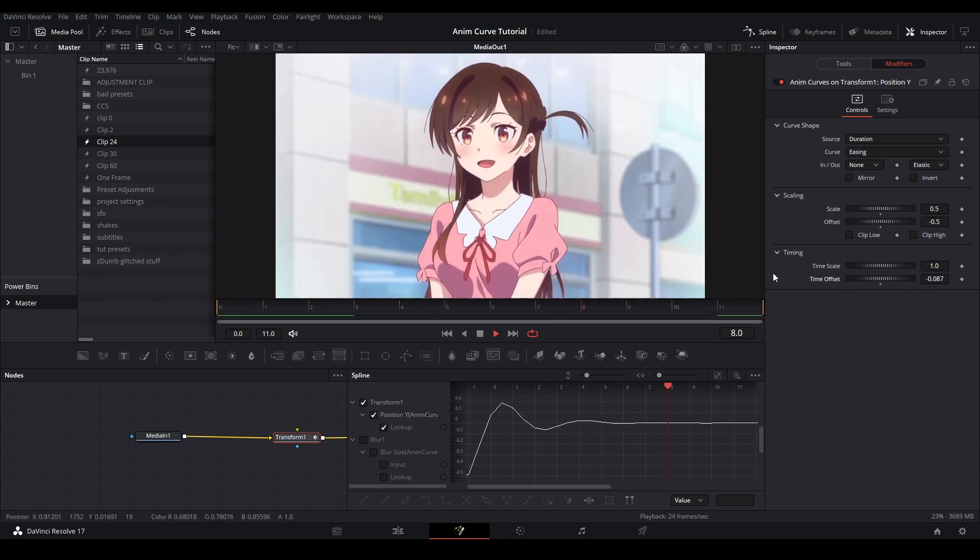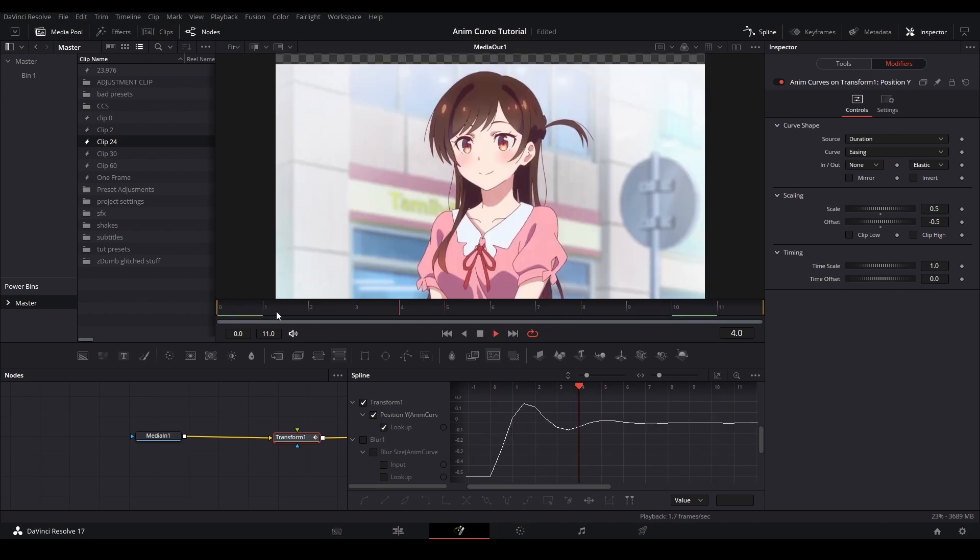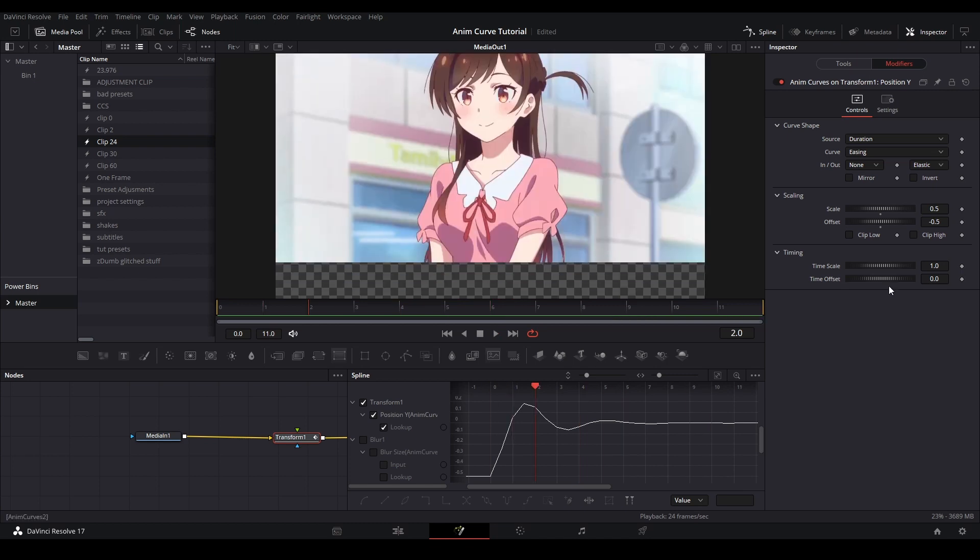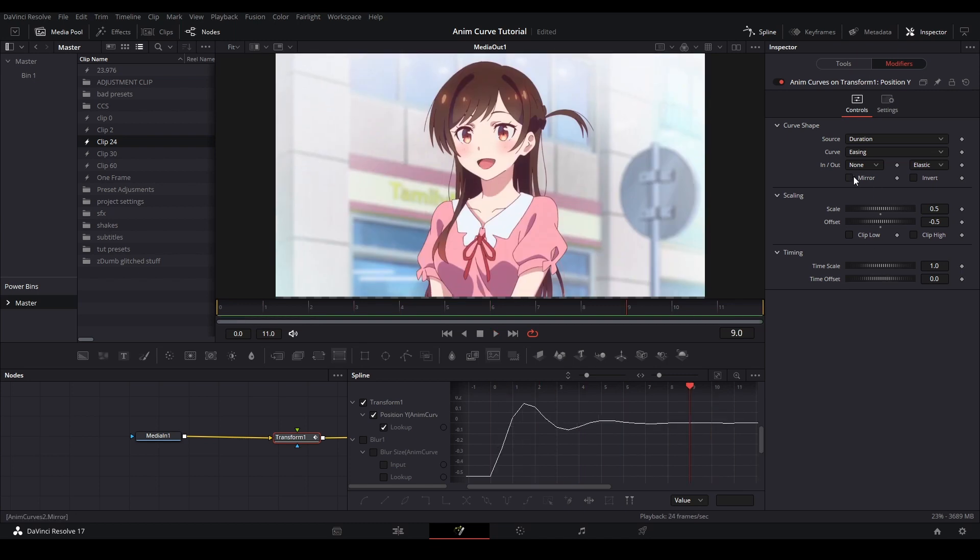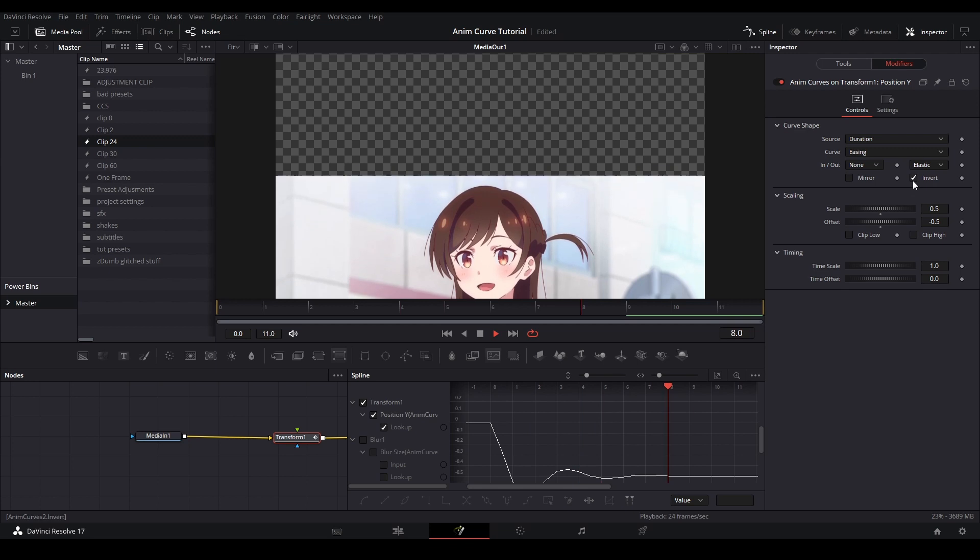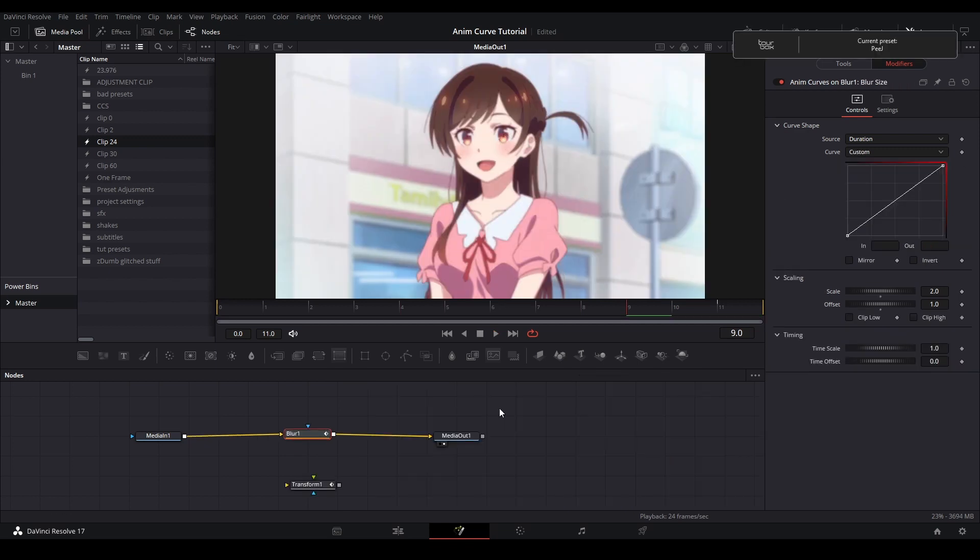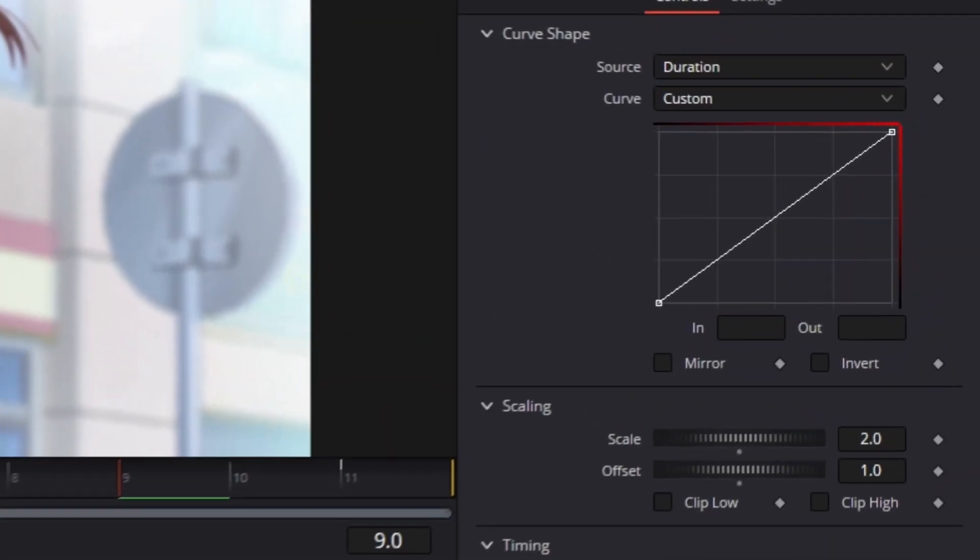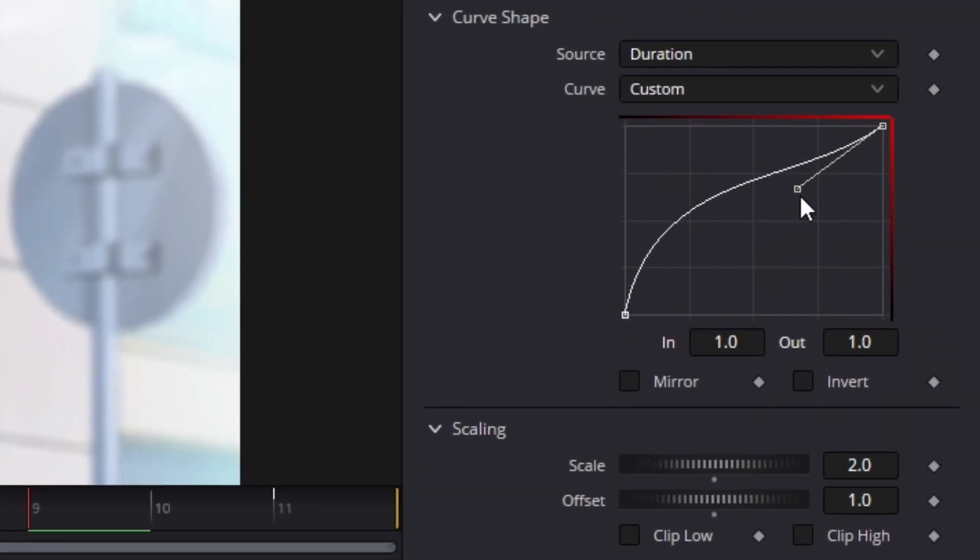So everything I just explained are the most important controls that you need to understand anim curves. There are these boxes named mirror and invert, which mess with the direction of the graph. And then there's these clip high and low boxes, which I'm not sure what they do, so I'm not going to explain it. But if we go back to the blur node, the way I would use anim curves to adjust this value is by using the custom curve on duration with my ideal values. So starting from somewhere like five and going down to zero would be ideal.